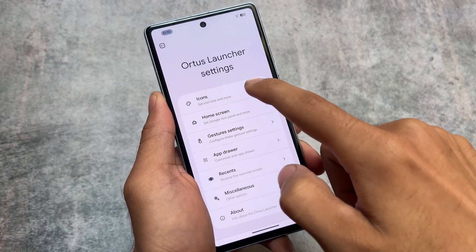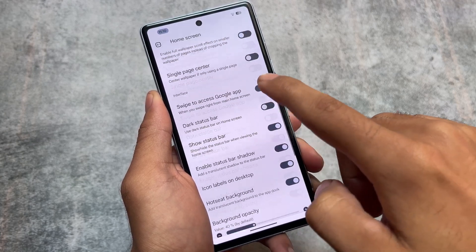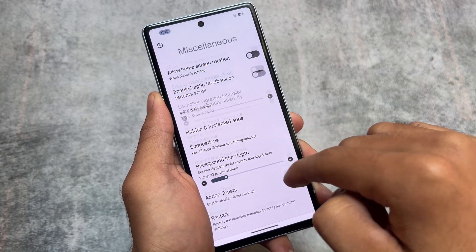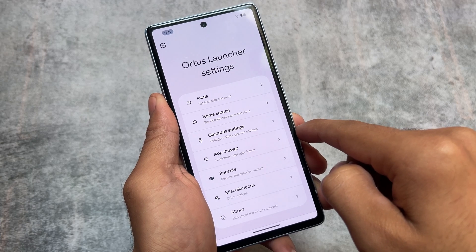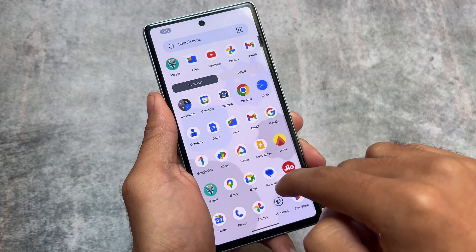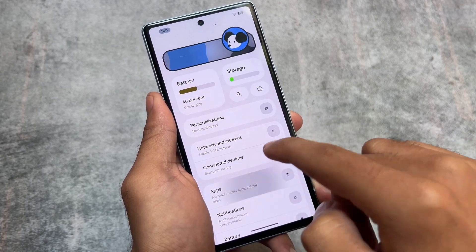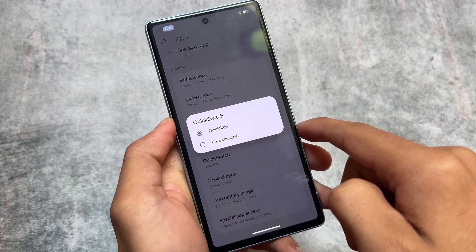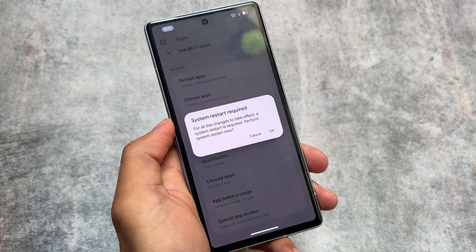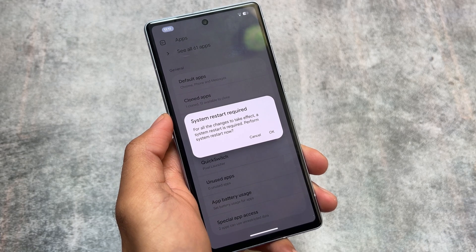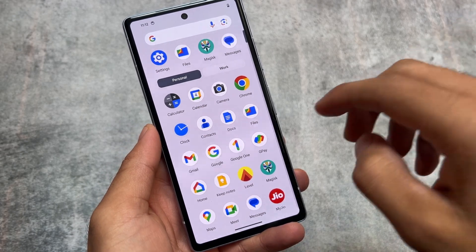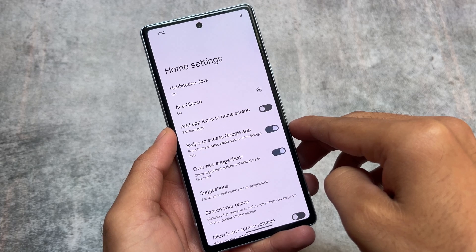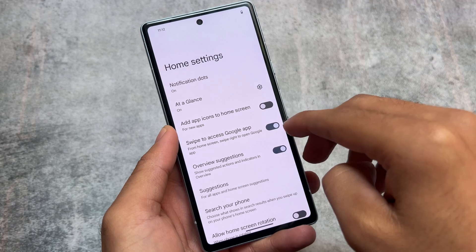Speaking of the default launcher, it is using Atus Launcher, but you have the option to switch between launchers. You can install Atus Launcher as a Magisk module on some Android 14 based custom ROMs. However, if you're a Pixel Launcher lover, go to the Apps section, scroll to the bottom, and you'll notice a quick switch option. Select Pixel Launcher — it will require a system reboot. After restarting, you're able to use the Pixel Launcher without any issues. All gestures and the recents panel are working perfectly fine.